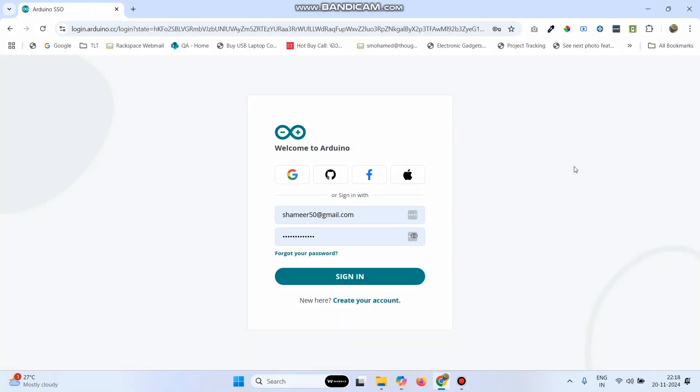Now, login to the Arduino IoT cloud website. Here, enter the username and password and click sign in.